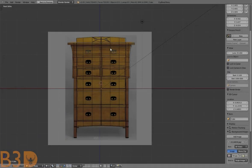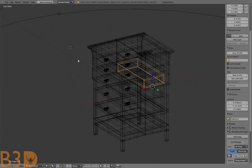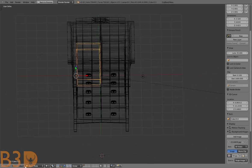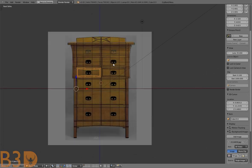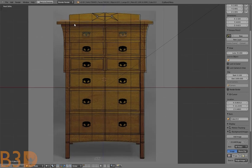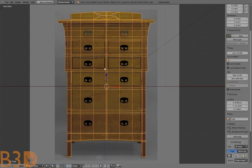Hello everyone, this is Brennan here from bchef.net. In this tutorial we're going to be modeling a chest of drawers. Here's the finished model that we're going to be modeling — it's available for download on blendswap.com.